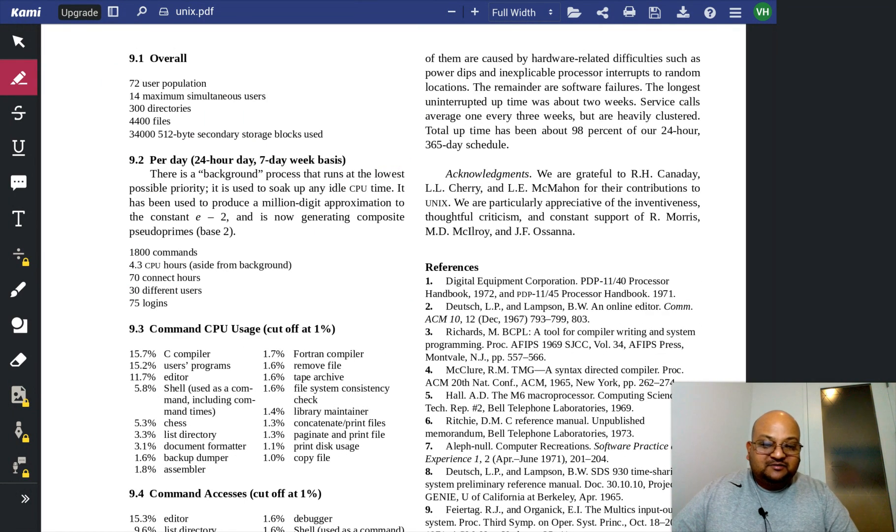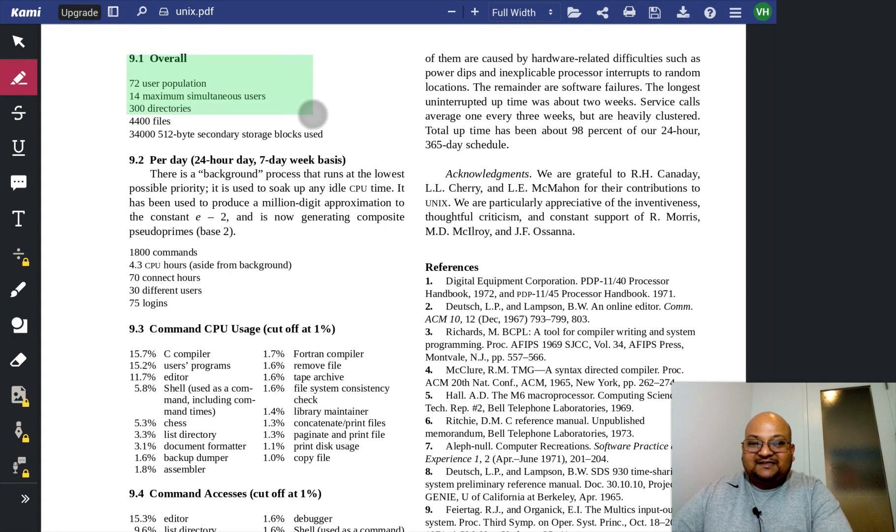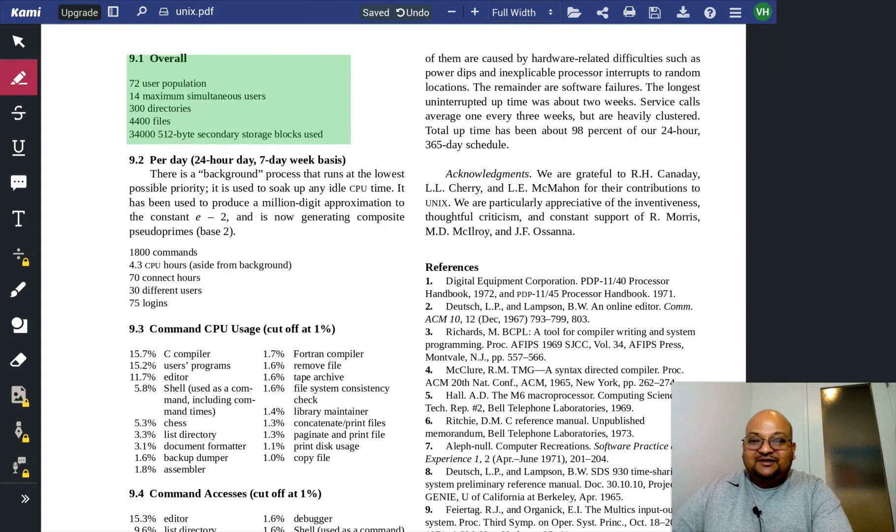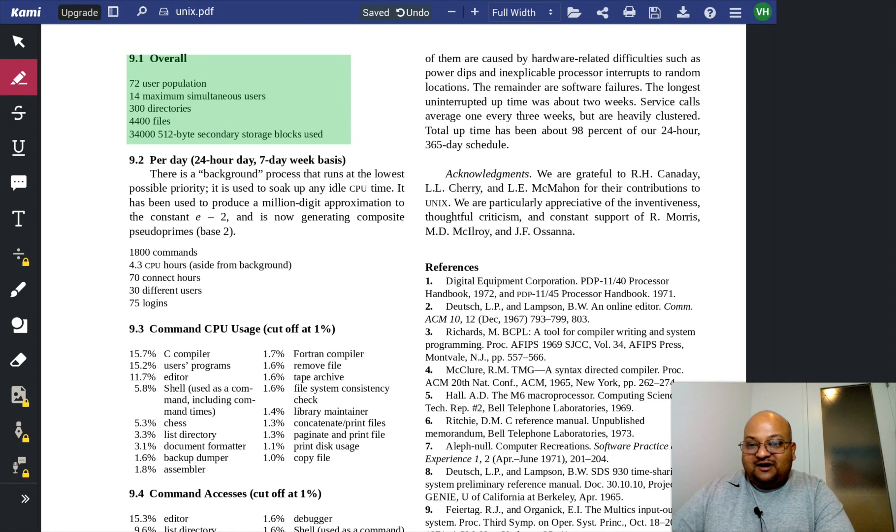They close out the paper with some stats of their Unix installation. It had 72 users, 14 maximum simultaneous users, and so on.